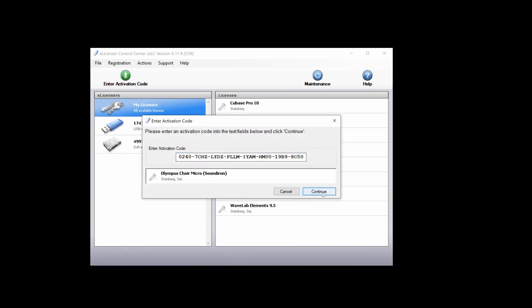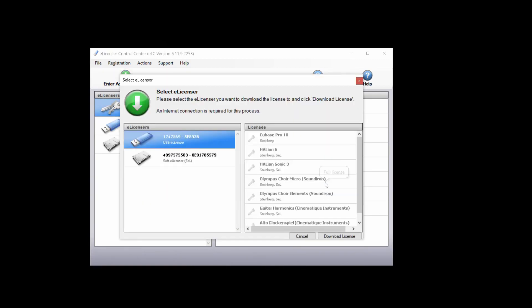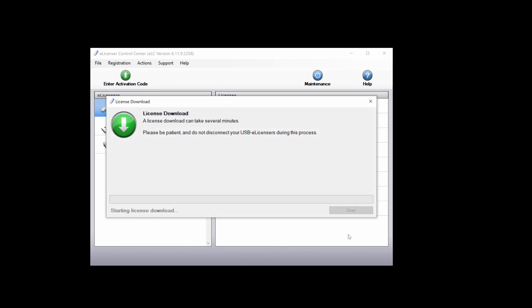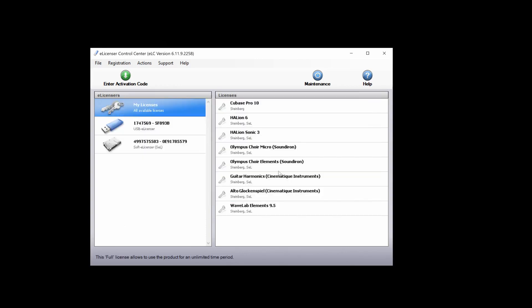Once Olympus Micro is activated, you can close the eLicensor and open the Steinberg Download Assistant.